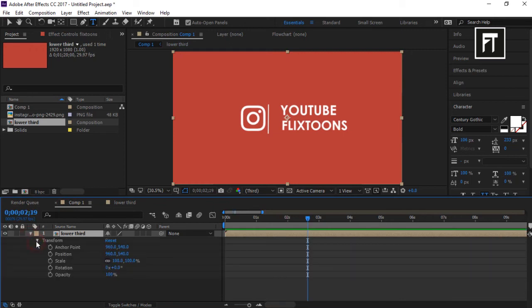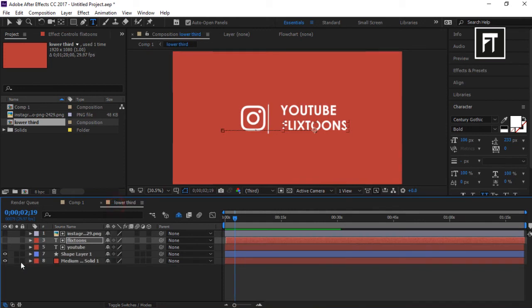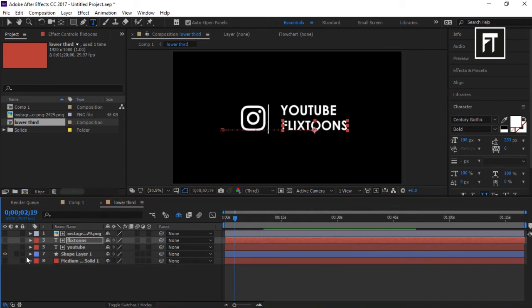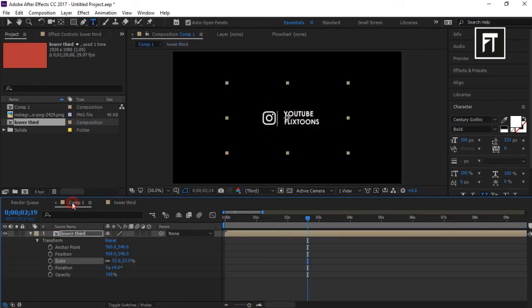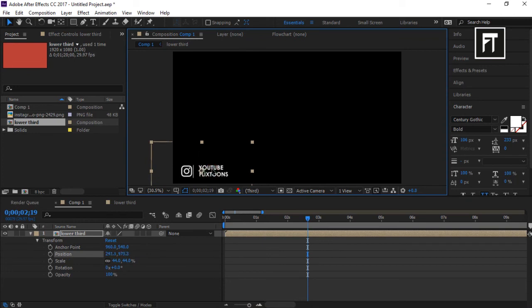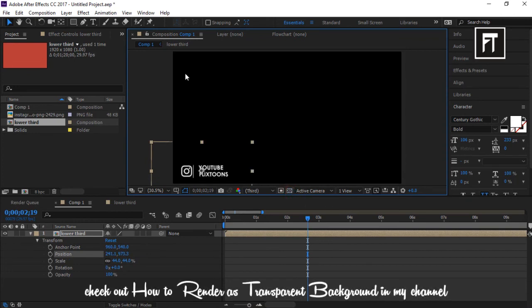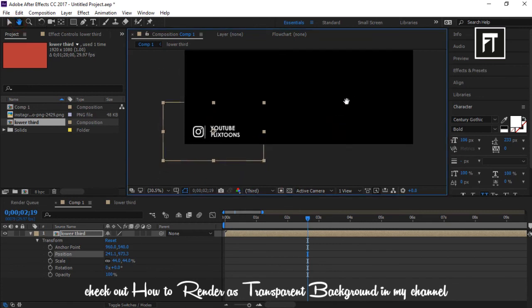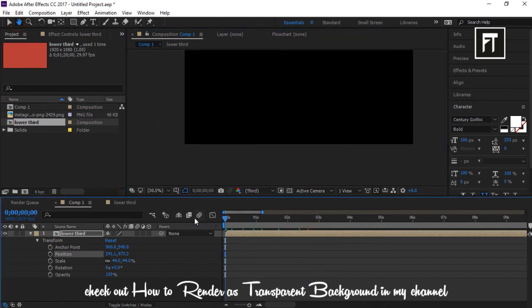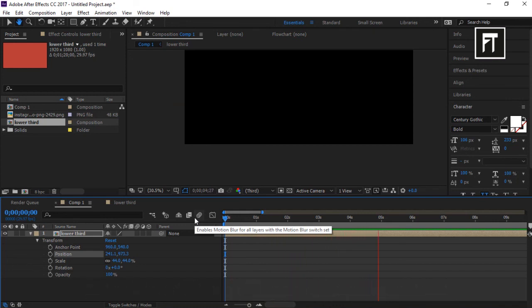So now if you want to use this as a lower third, check out this video. It might be helpful to render with transparent background. So if this tutorial helped you, press the like button. Also don't forget to subscribe. See you in the next tutorial. Stay tuned.